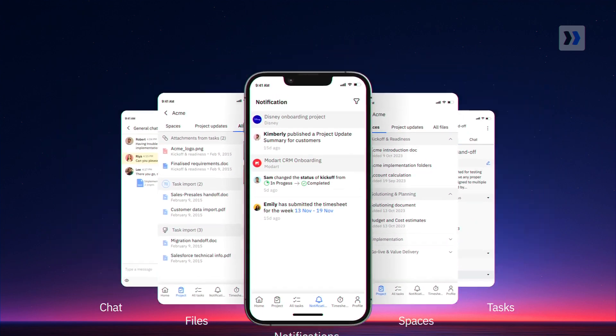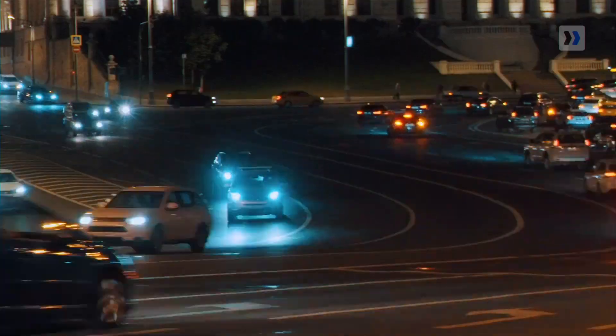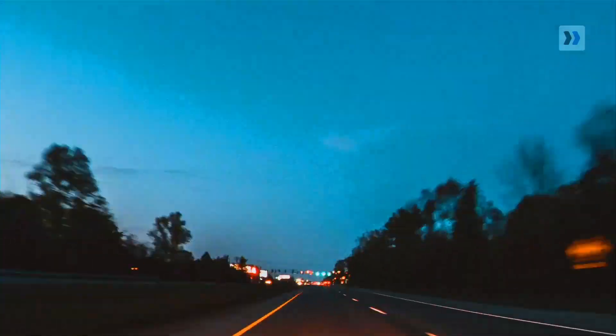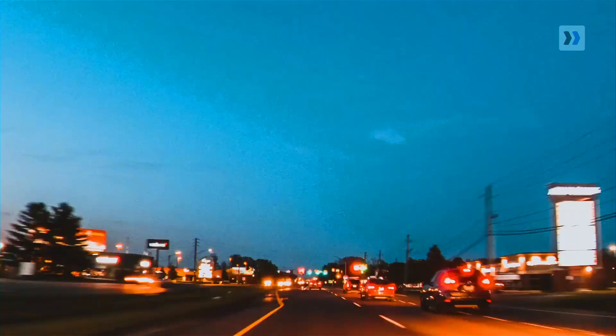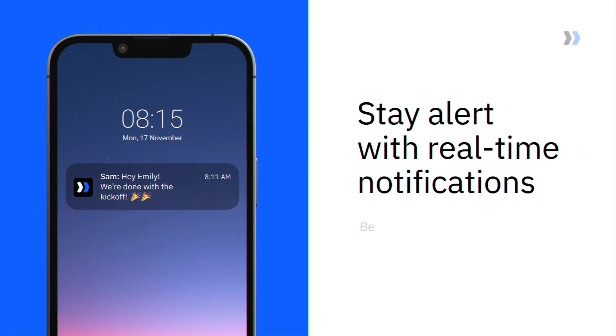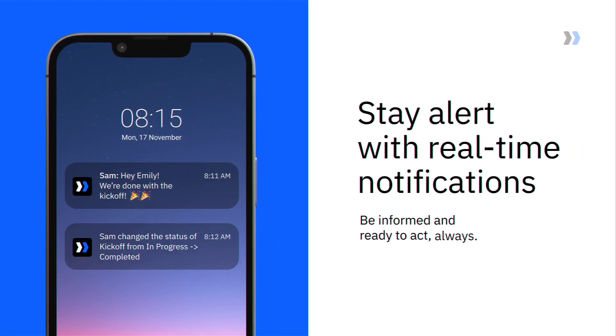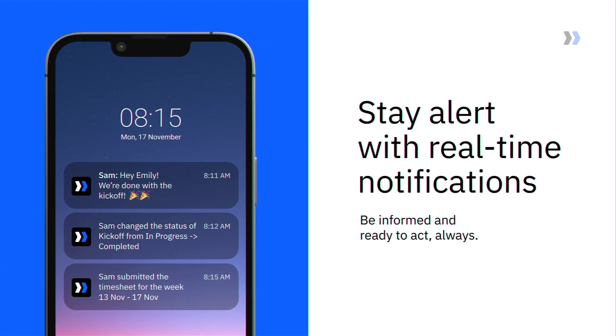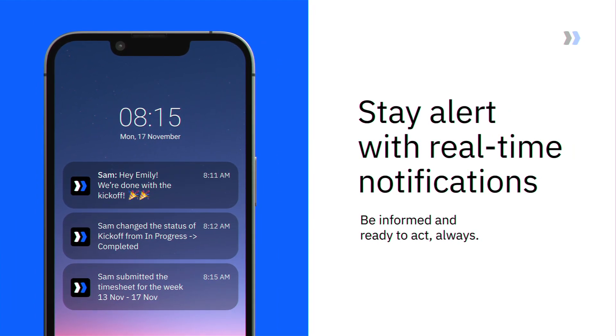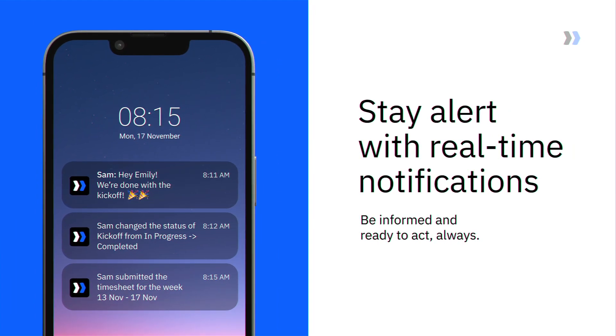Effortlessly catch up on projects anytime, anywhere. Stay alert with real-time notifications. Be informed and ready to act, always.